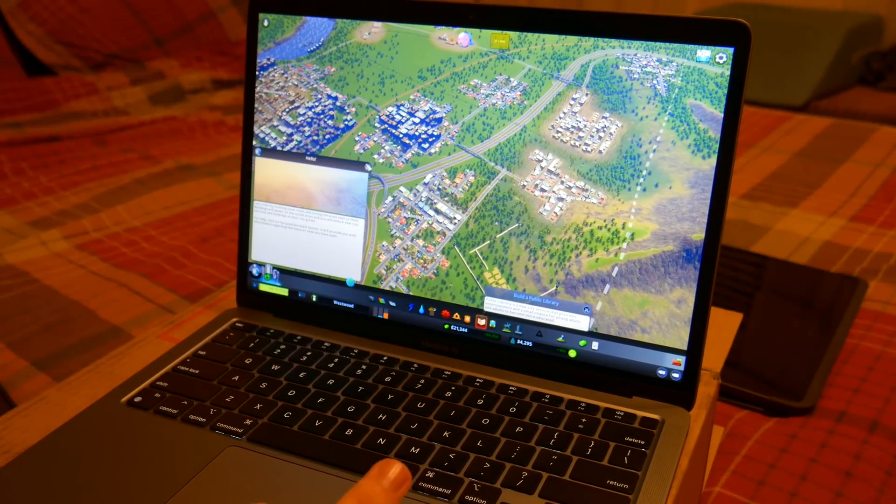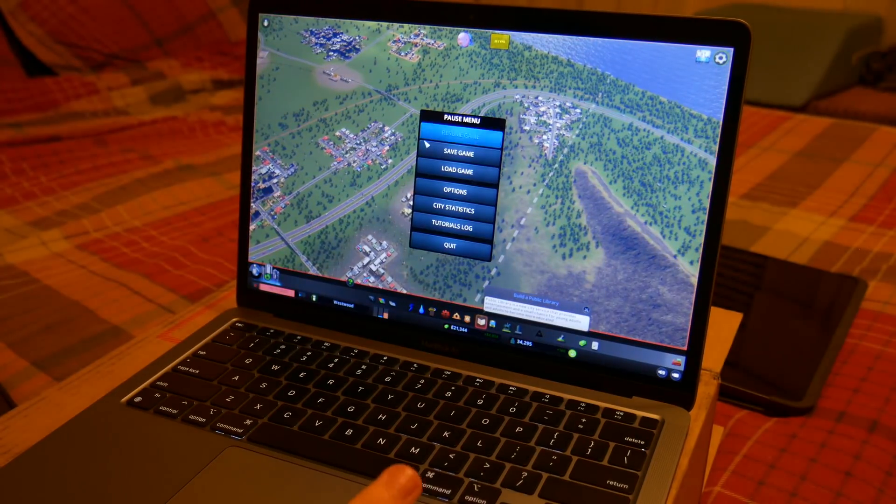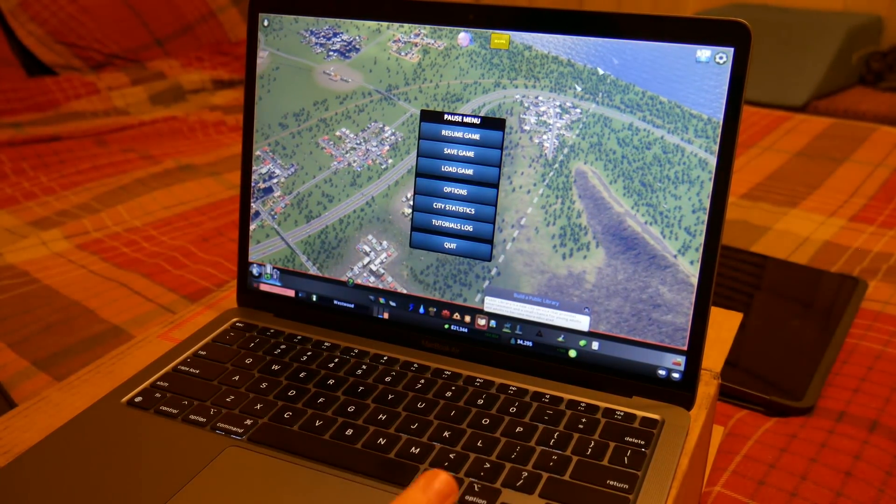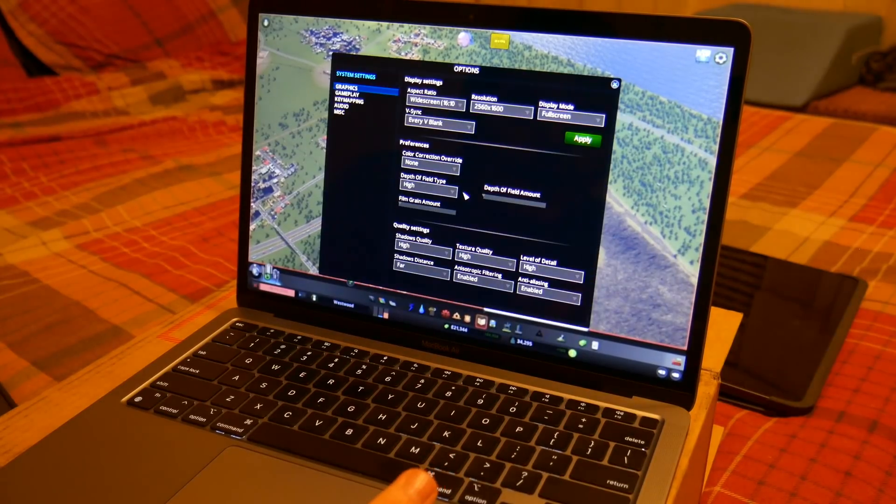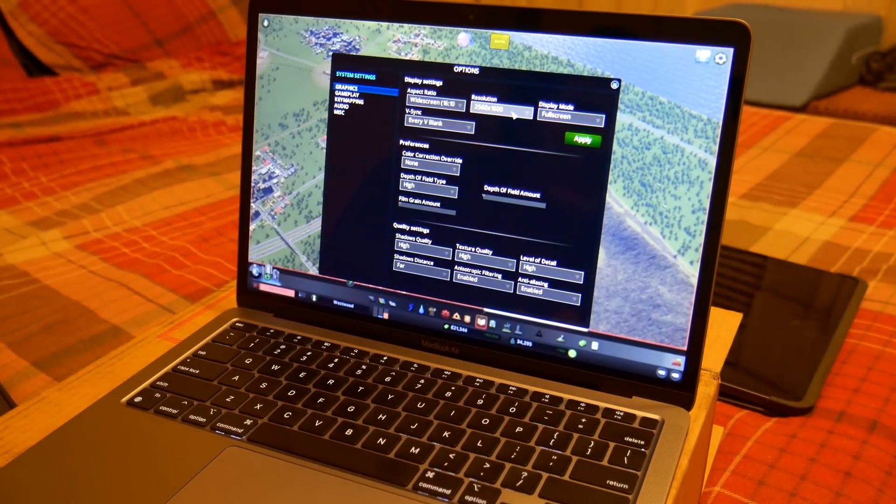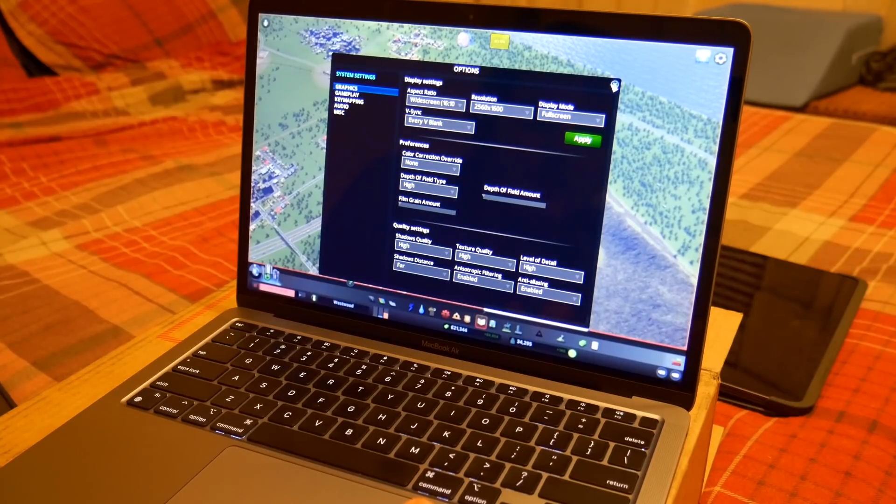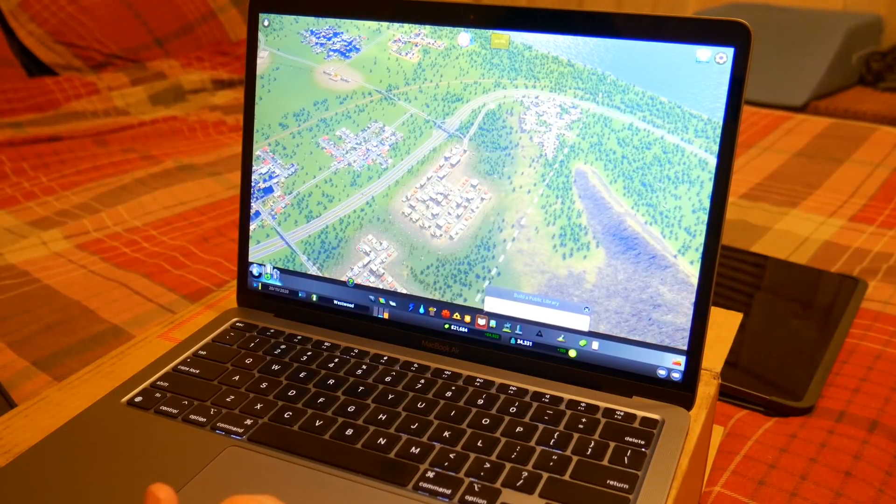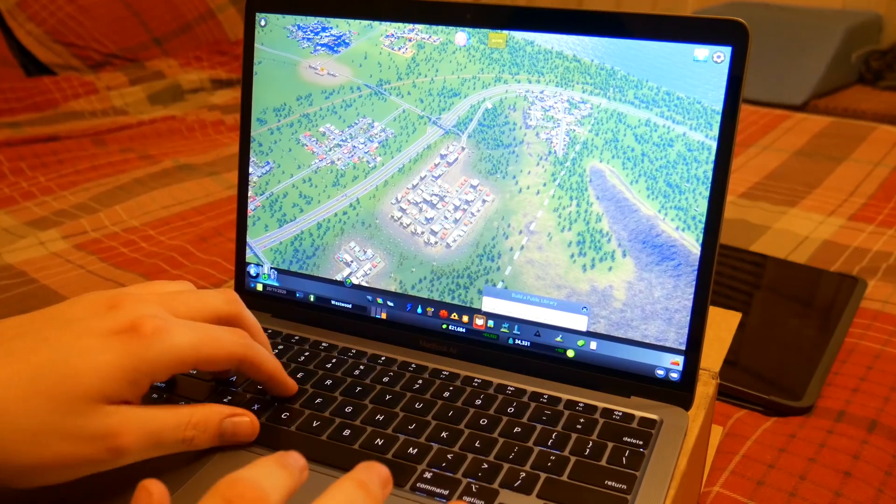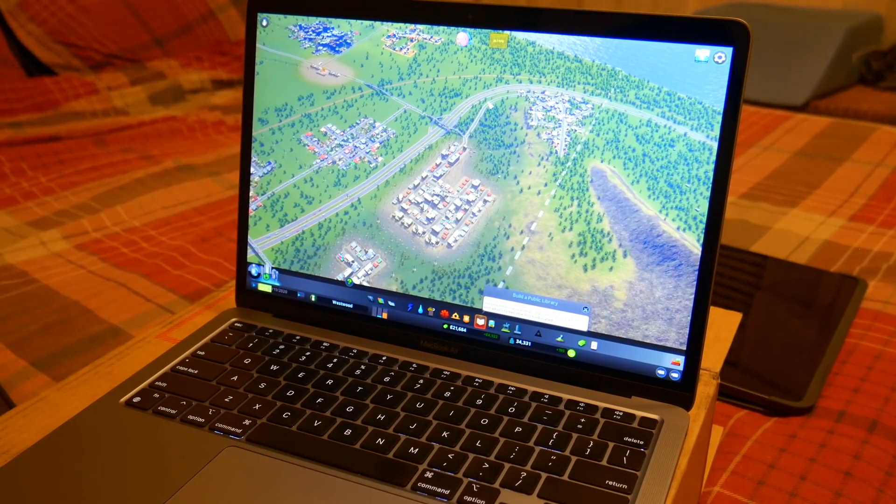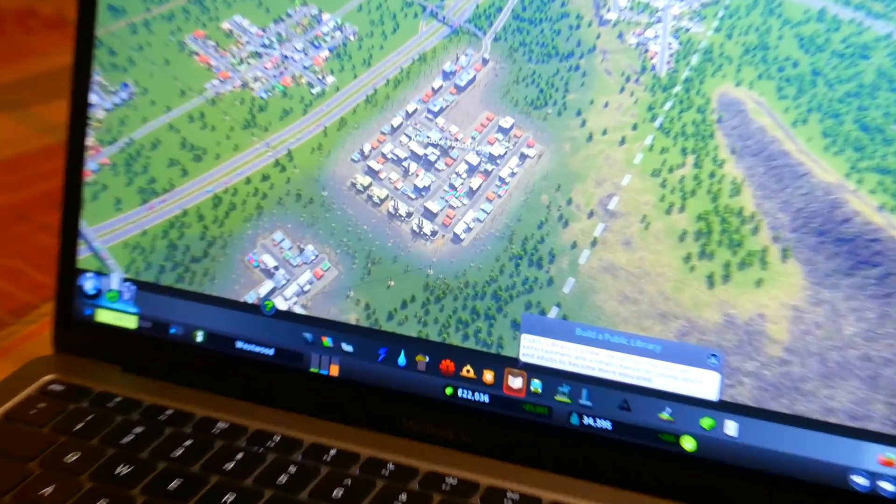Because honestly, it frustrates me how bad it runs on my Mac Pro. Right now we are running at 1600p, full resolution, maxed out completely. And we are getting a smooth, it's hard to see up there. I wonder if I could zoom in so you guys could get confirmation.